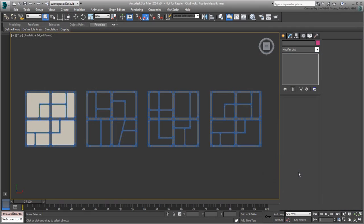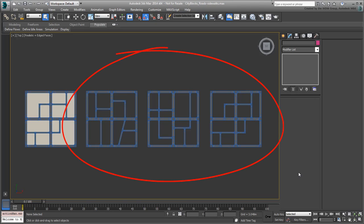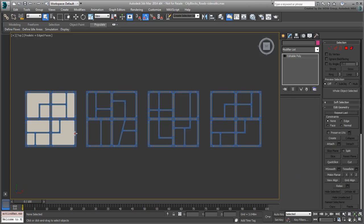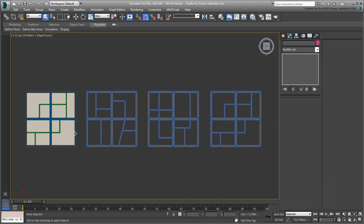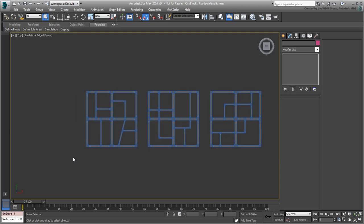Continue working on your file from the last movie. You can also open the file cityblocks.roads.sidewalks.max if you need to catch up. Now you have three city blocks with three different road layouts, but you still need to add sidewalks and building lots. At this point, you can hide or even delete the original road infrastructure and the reference plane.